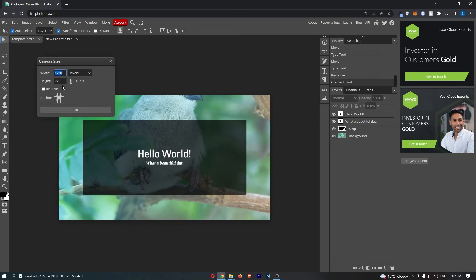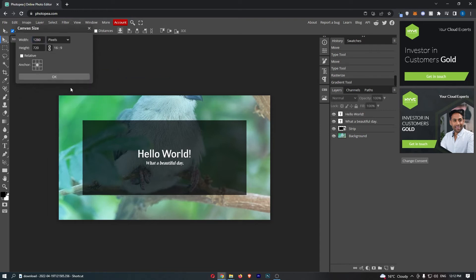We can then go in and change this. What you can do is you can choose to lock the aspect ratio, and what this is going to do is basically keep this with the same ratio.